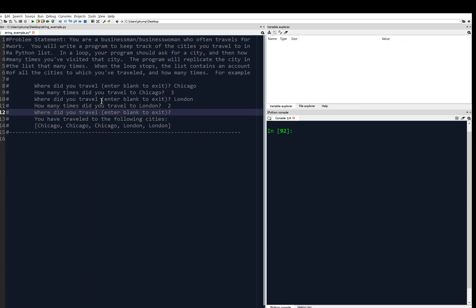And then it asks where did you travel to? London. And we went there twice. Where did you travel? And then we enter blank.